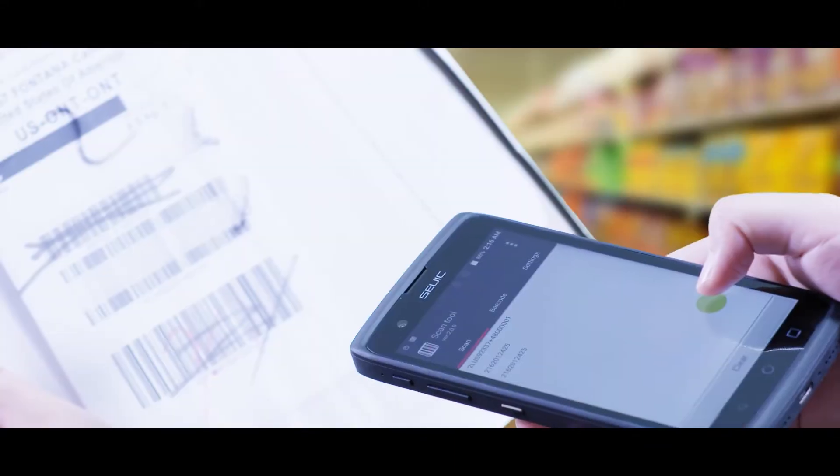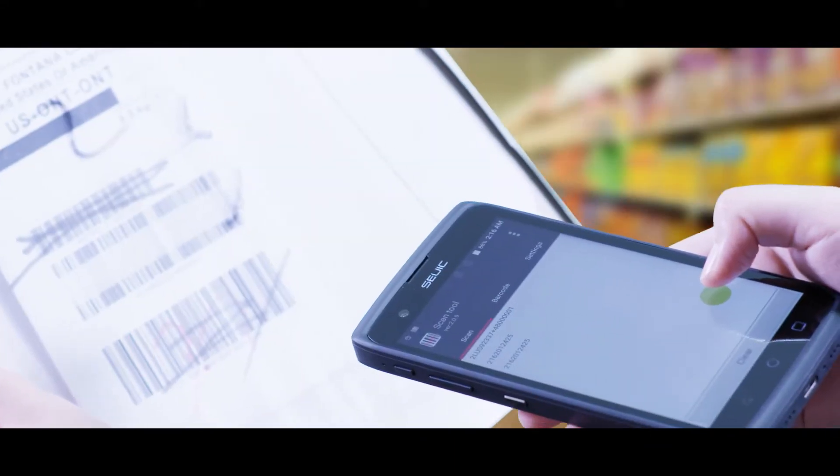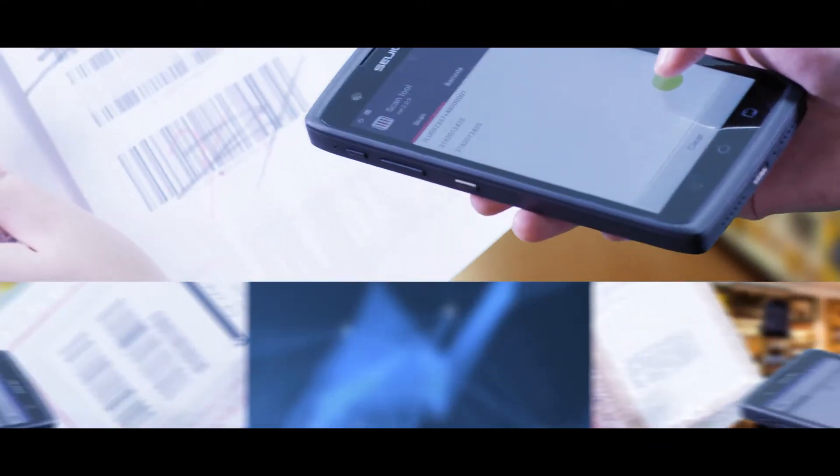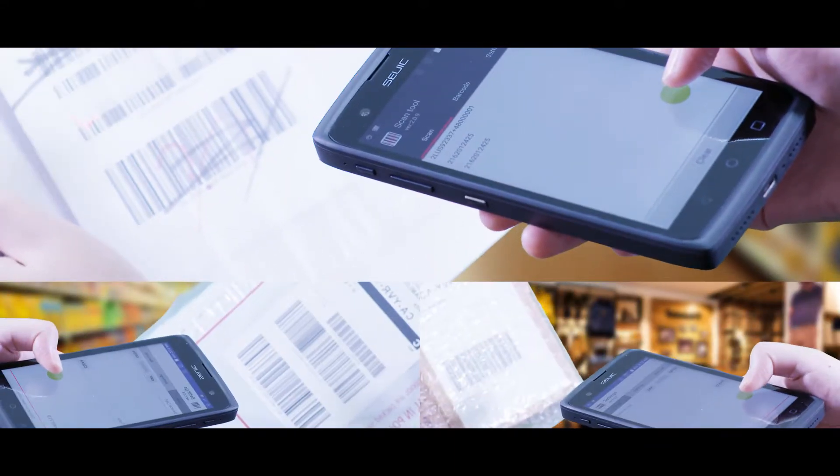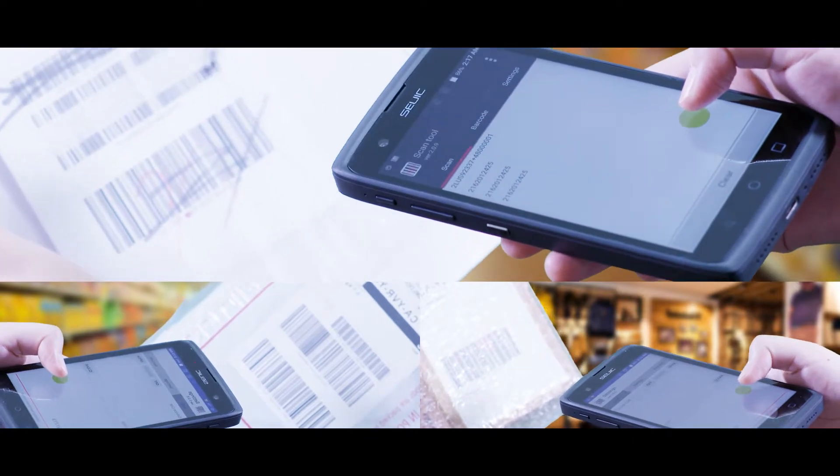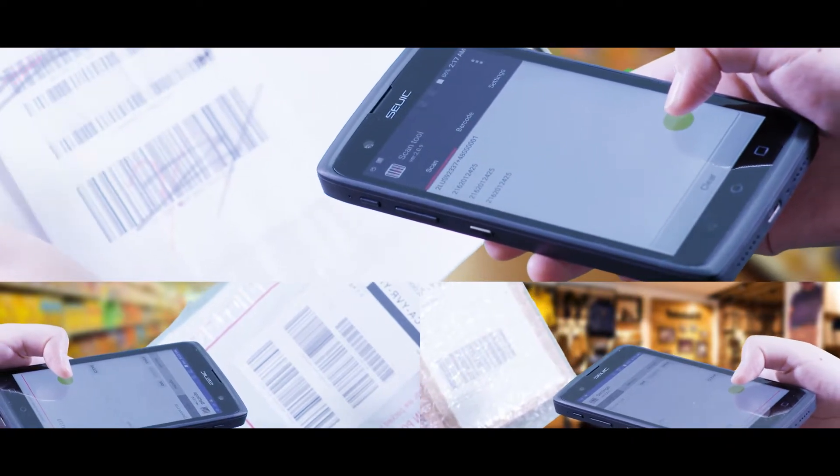With cutting-edge barcode reading technology, Cruise One is able to read stained, distorted, and high-density codes at rapid speed.